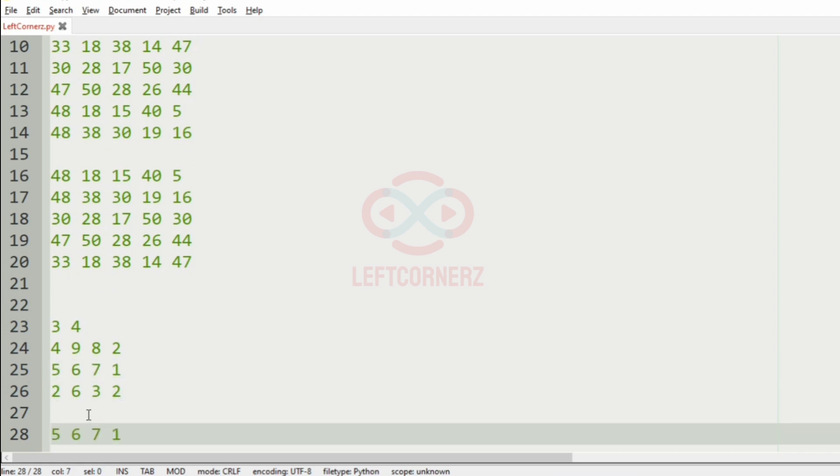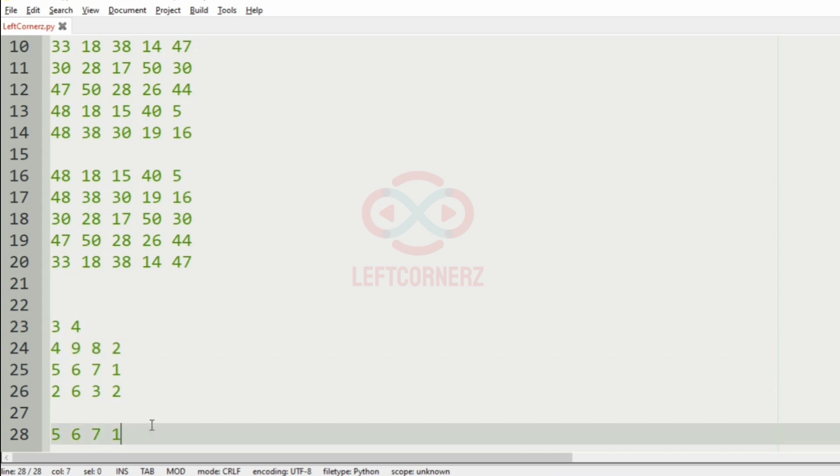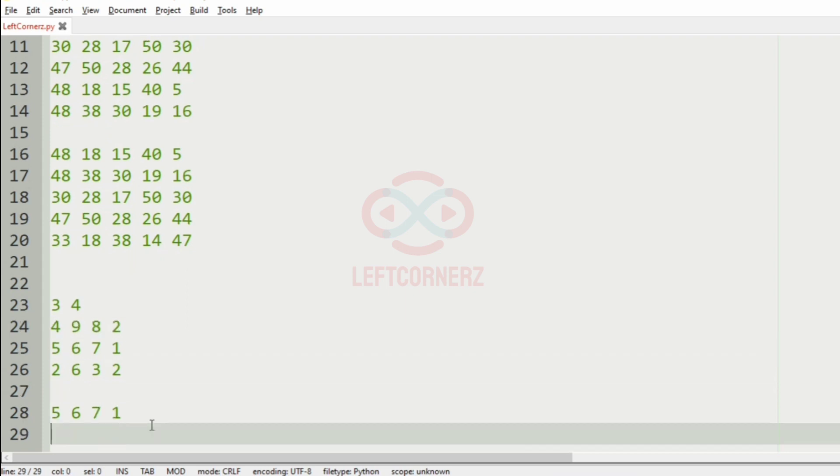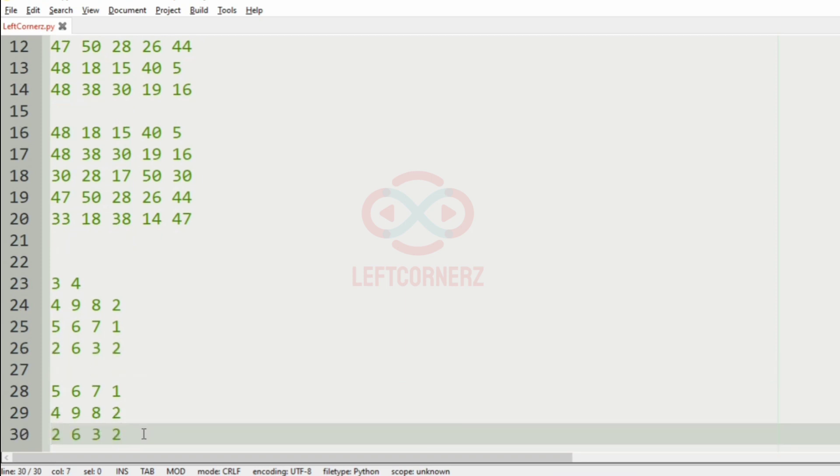Then after that we have 2 occurring in 2 rows. So we will sort them based on their order of occurrence. So this will be our final output.